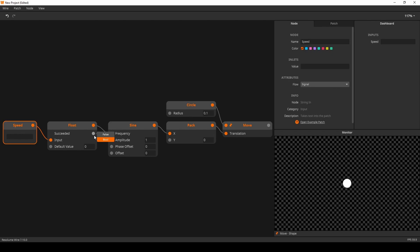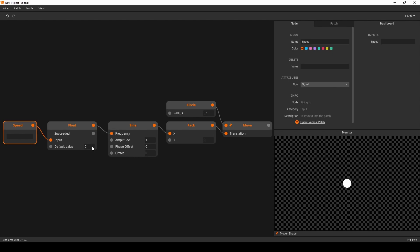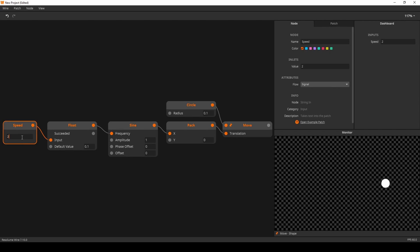You also might have noticed that the float node has a default value. In case the conversion fails the node will output its default value. Currently the conversion is failing because there is nothing to convert. Let's change that by entering a value into the speed string. We can see that the conversion is successful by both our visual output and the succeed output.